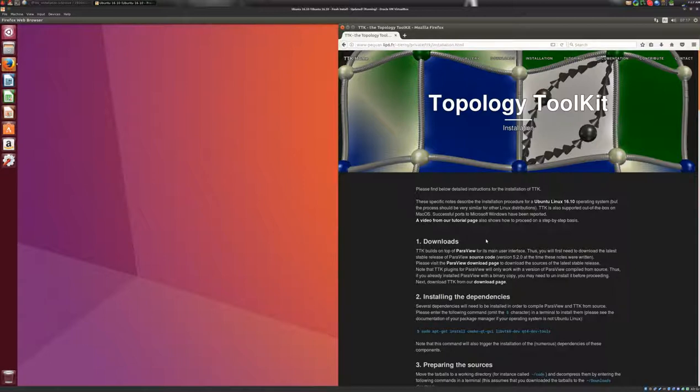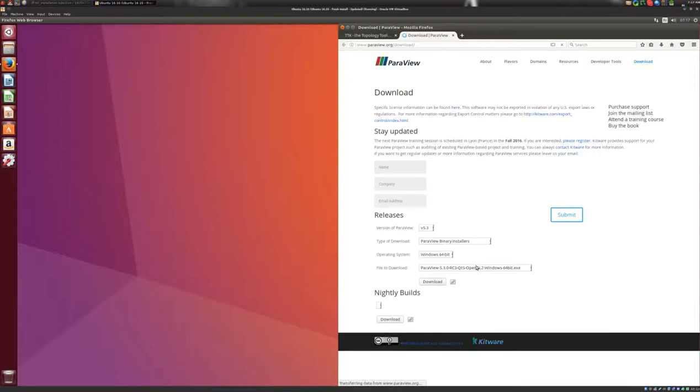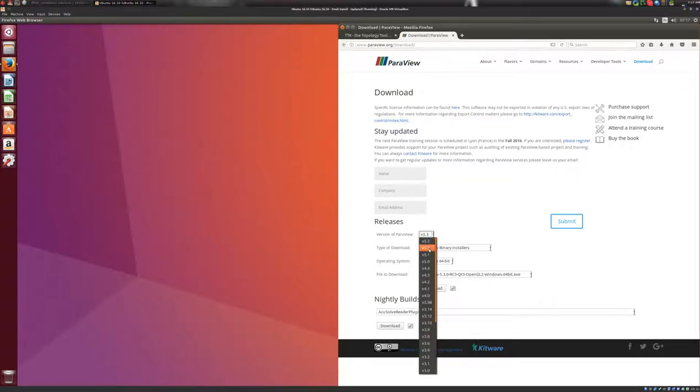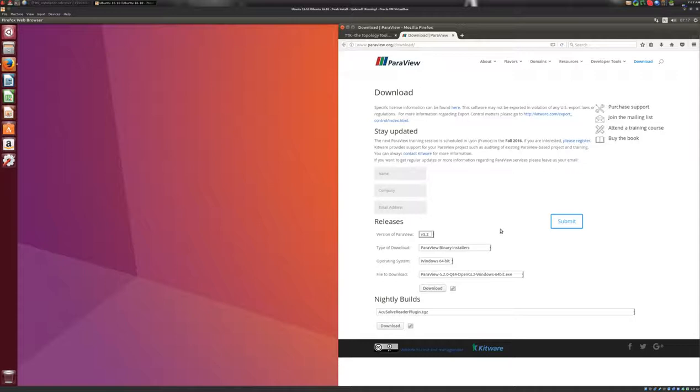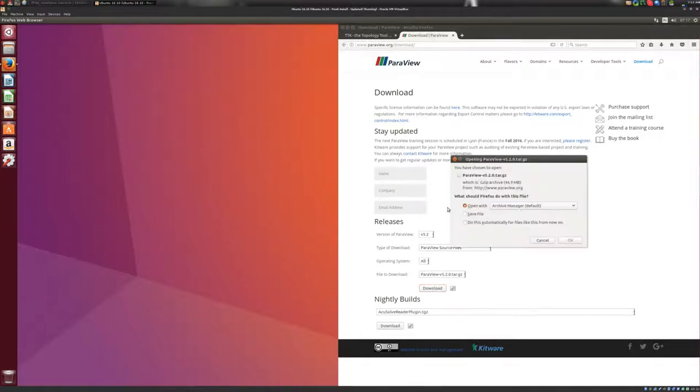In particular, we'll have to do it from source. So we'll go to the ParaView download page, and we'll download the latest stable version of ParaView from source, and this is the version 5.2 at the time this video is shot, and we'll select source files, and there we go, download, and we'll save to disk here.